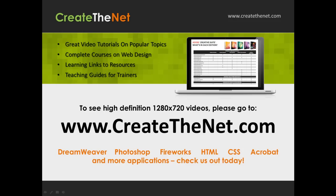Also if you're interested in seeing the high definition 1280 by 720 videos, please go to createthenet.com. When we upload these videos to video sharing services, they always shrink the video size down and decrease the quality so they come out a little bit fuzzy. If you go to the website, you can see the full resolution versions of these videos.